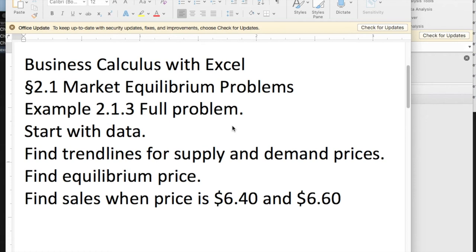Good morning. We're looking at example three out of section 2.1, market equilibrium problems. We're going to start with data.